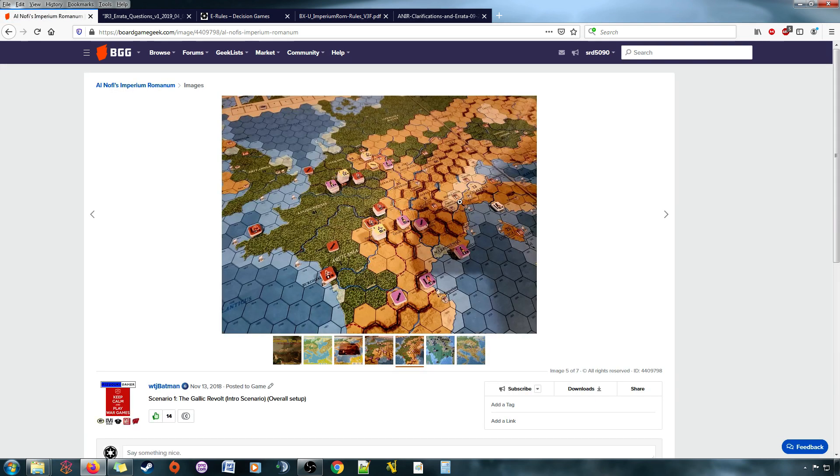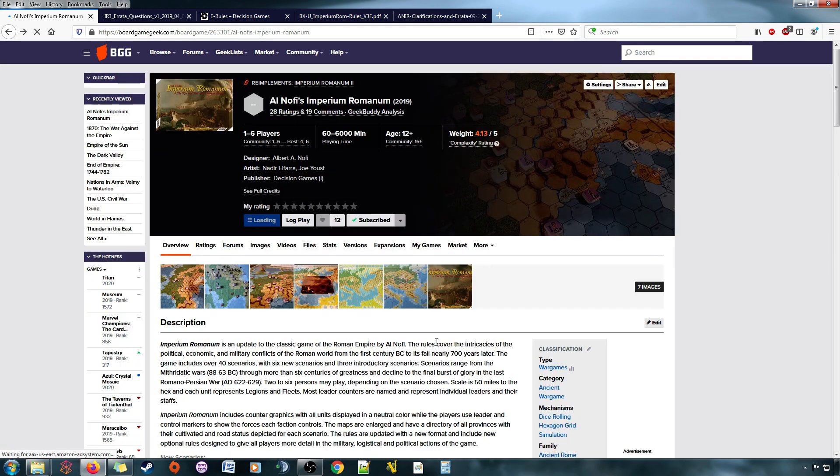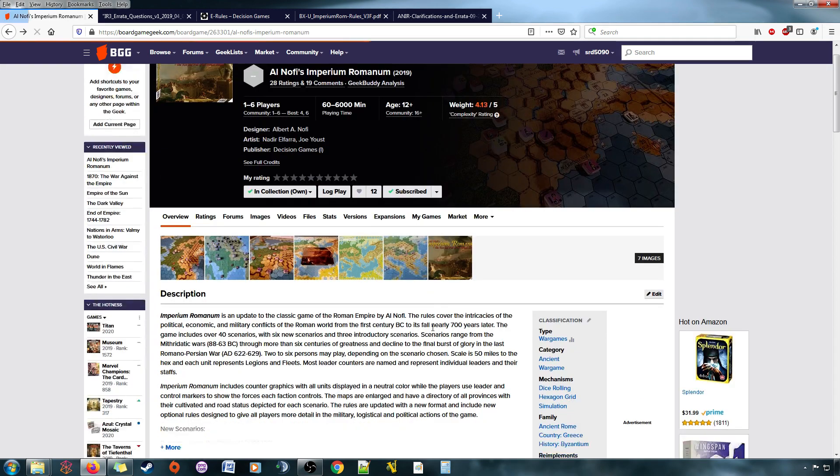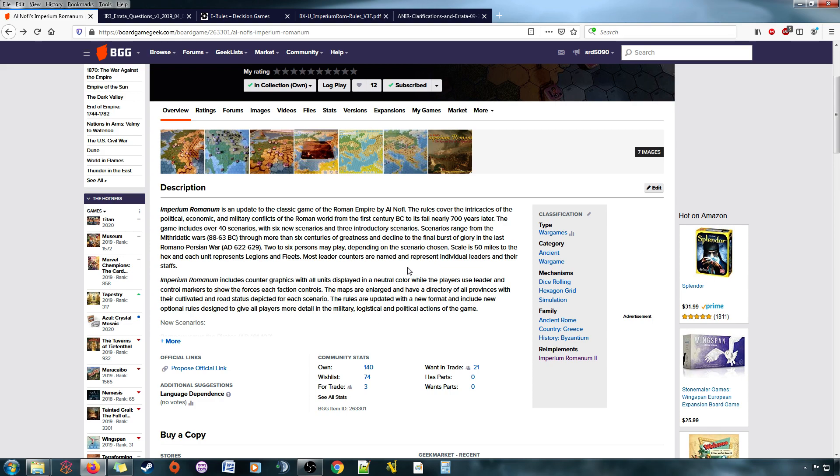Looks really good. And back then, I had recorded a video of me trying one of the first intro scenarios, and basically, I probably made some rules mistakes, but it went okay.